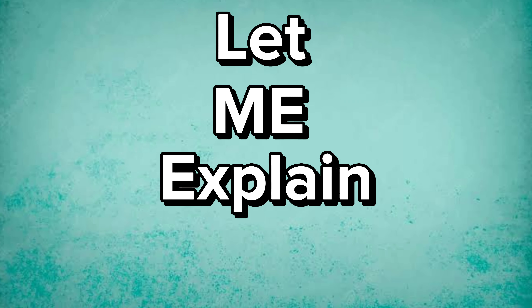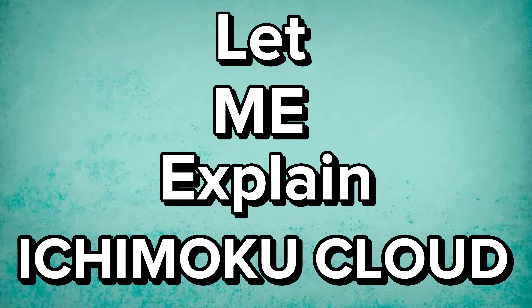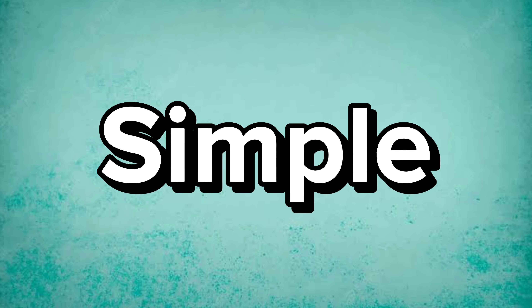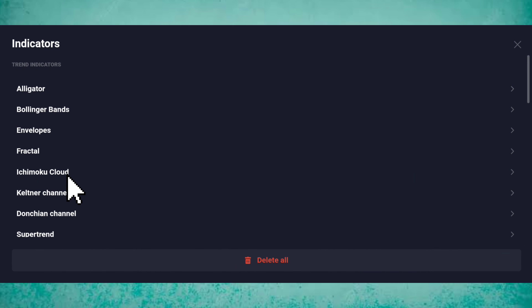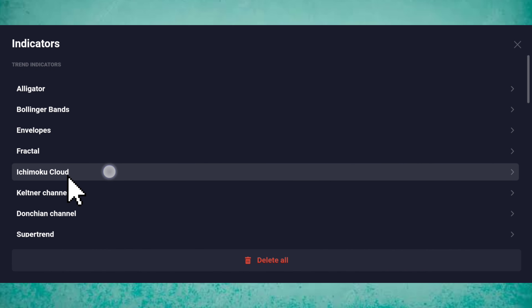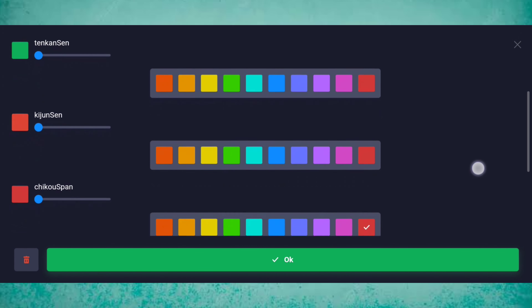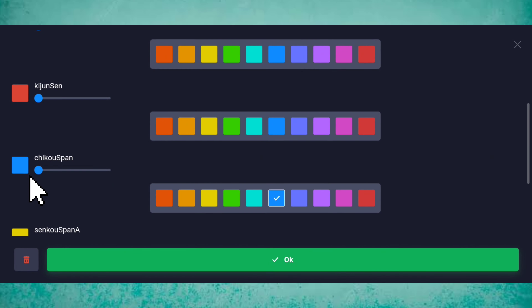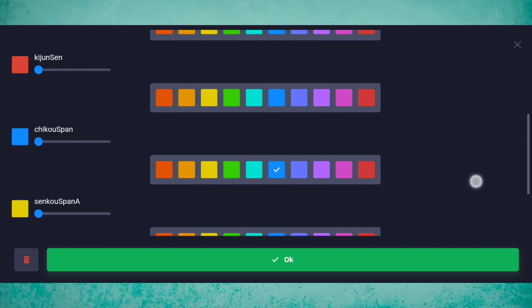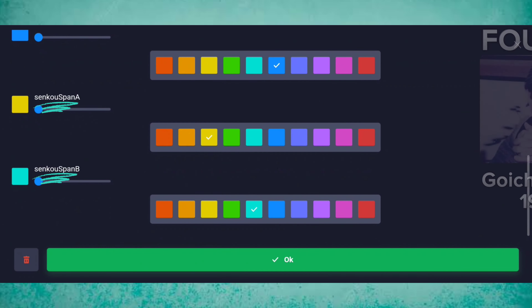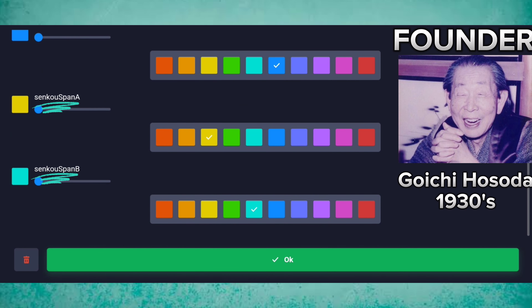Let me explain the Ichimoku cloud, which is very simple. Choose the Ichimoku indicator first — I'm changing the Chikou span color to blue. The names are in Japanese, because this indicator was found by Japanese.